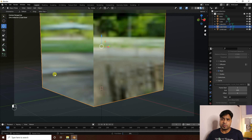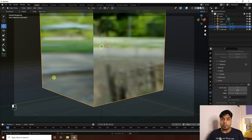That's my final result. If you like my video, please share and subscribe to my channel. You can also download this project file from my website for free.